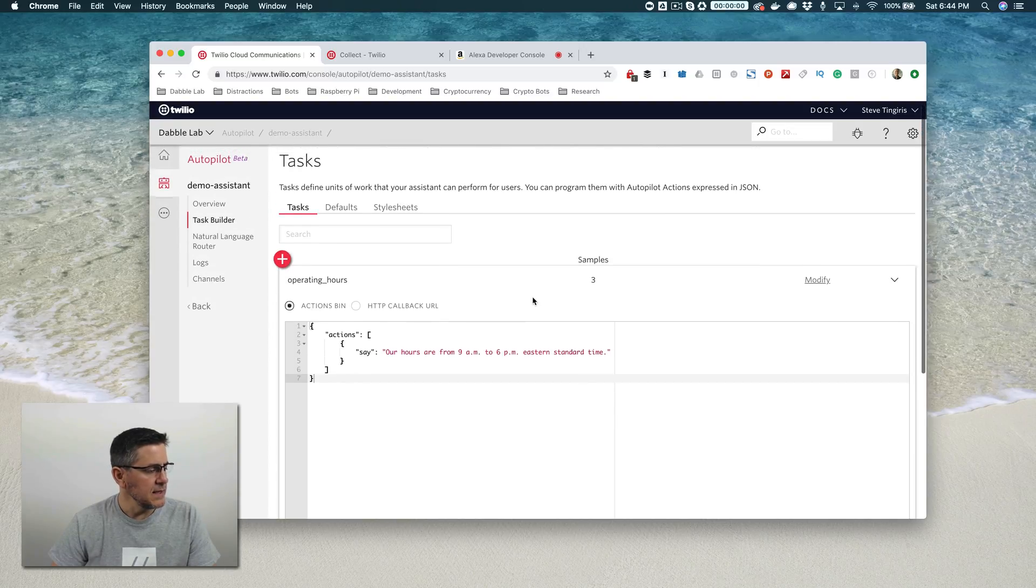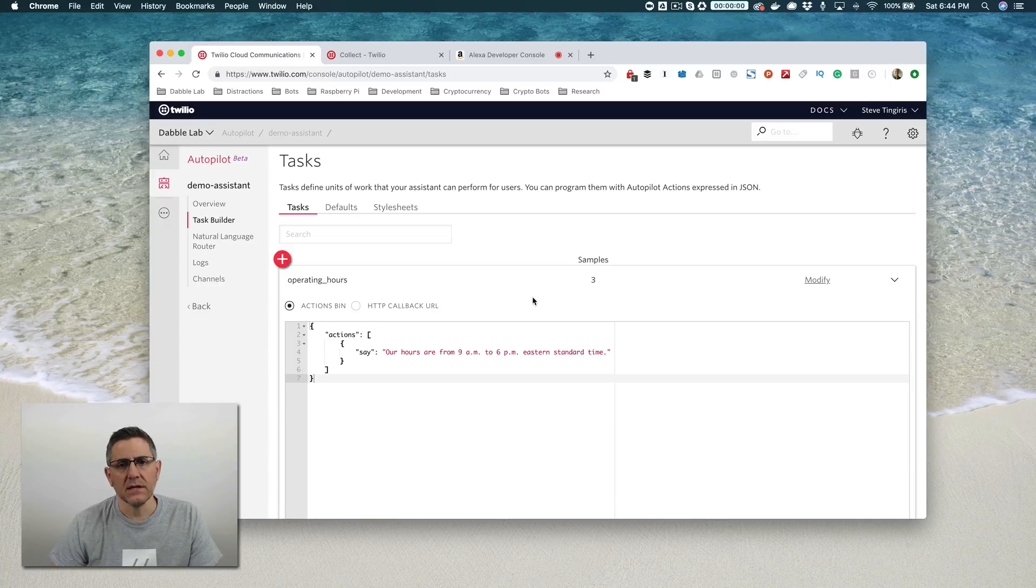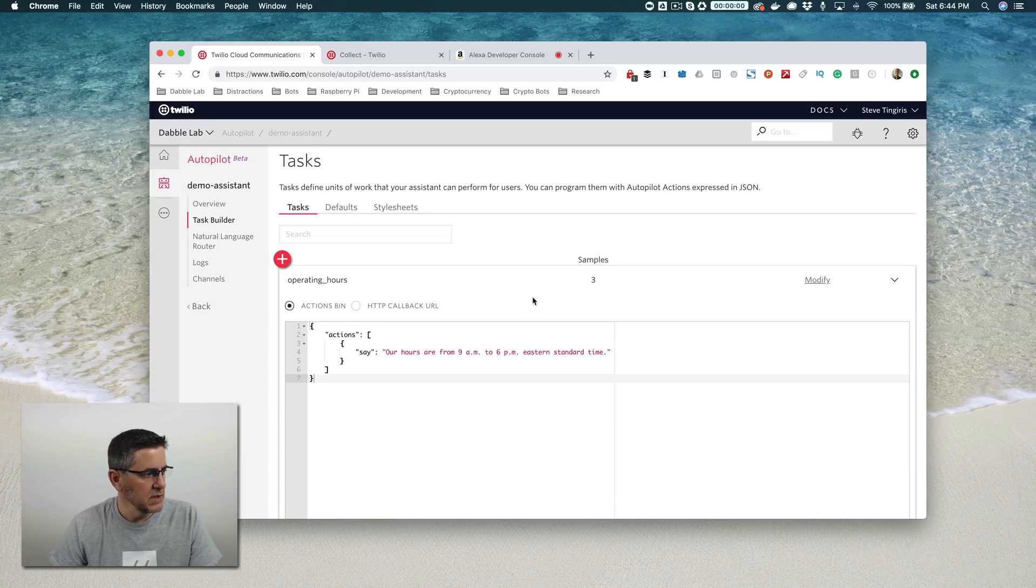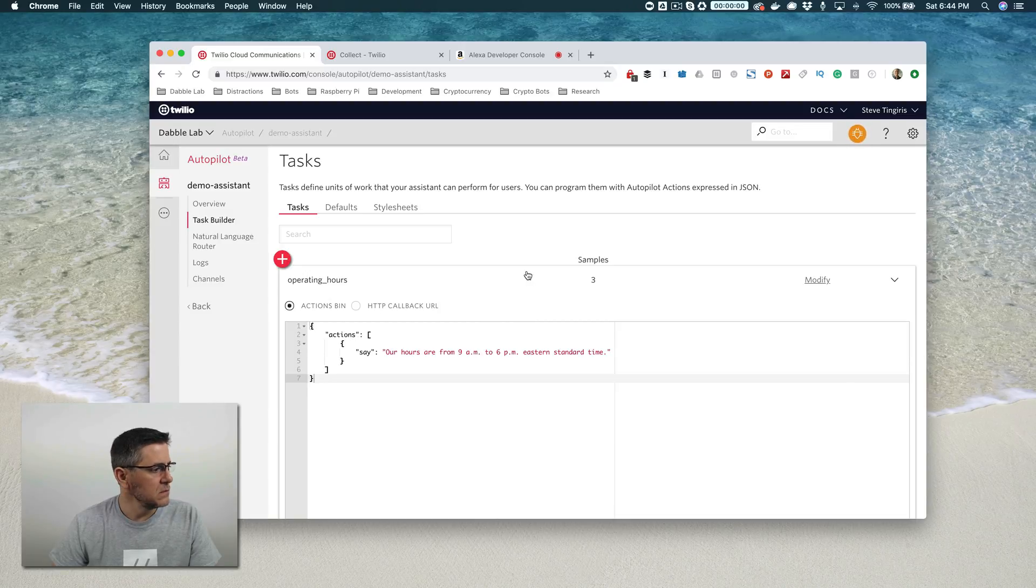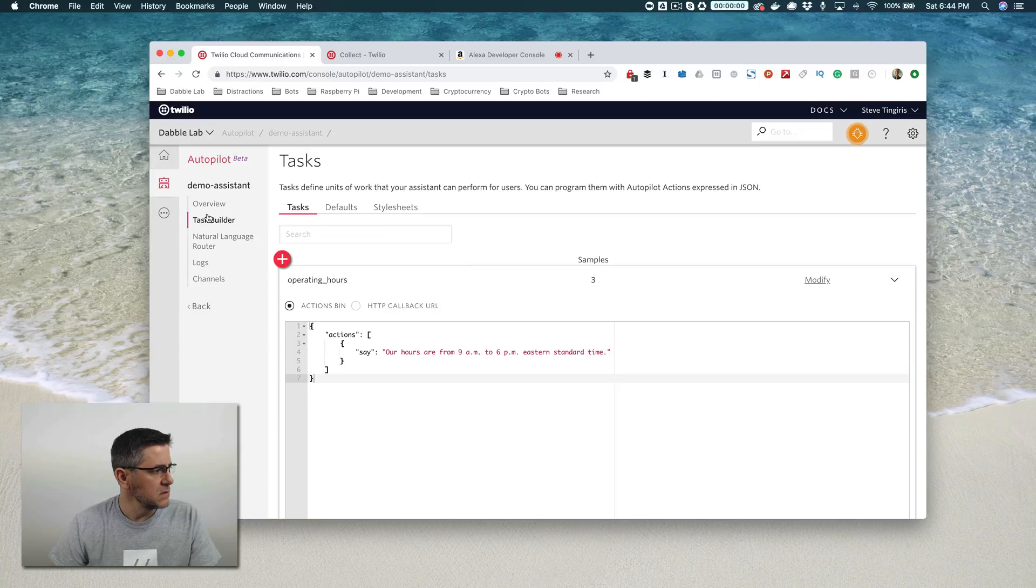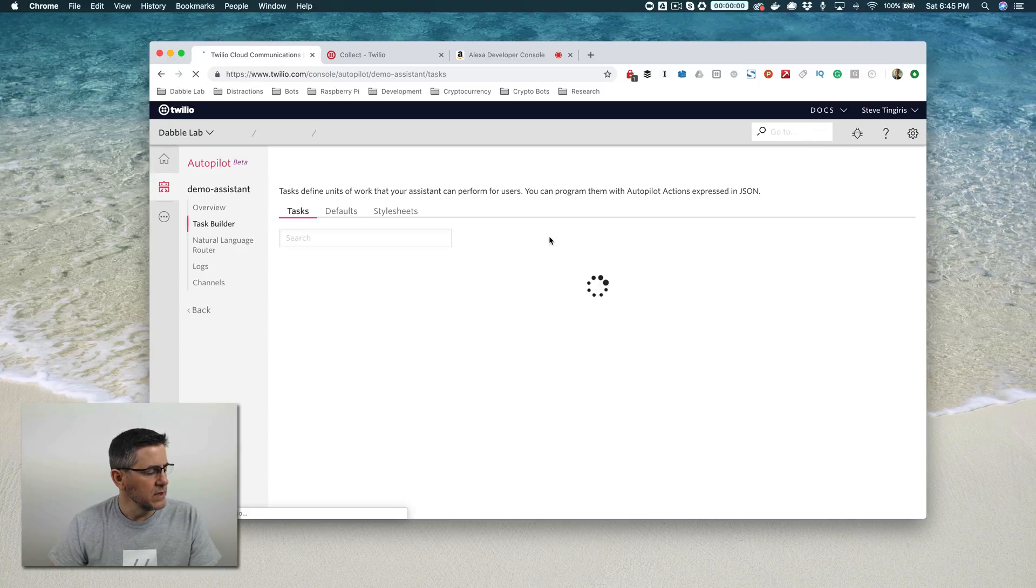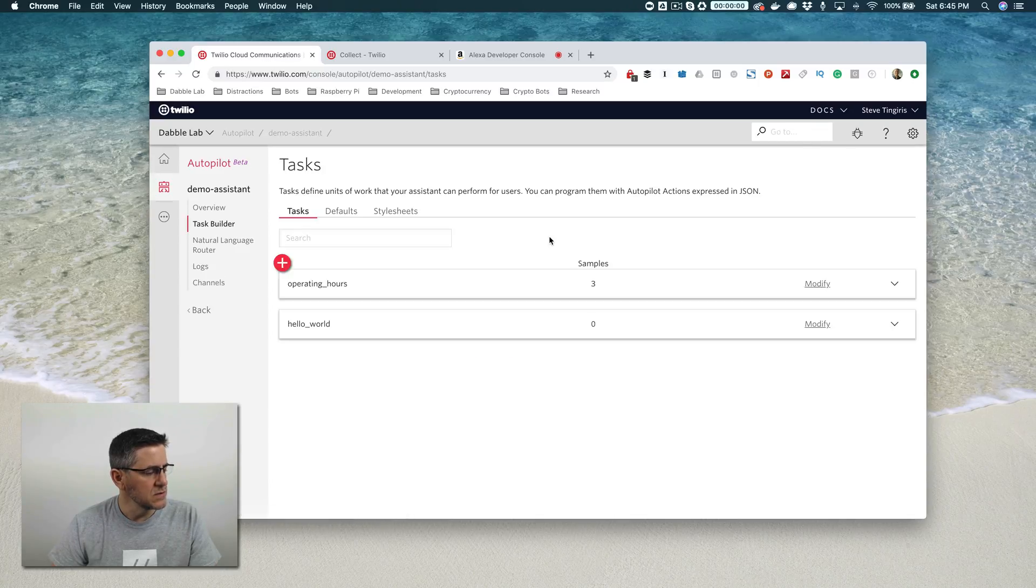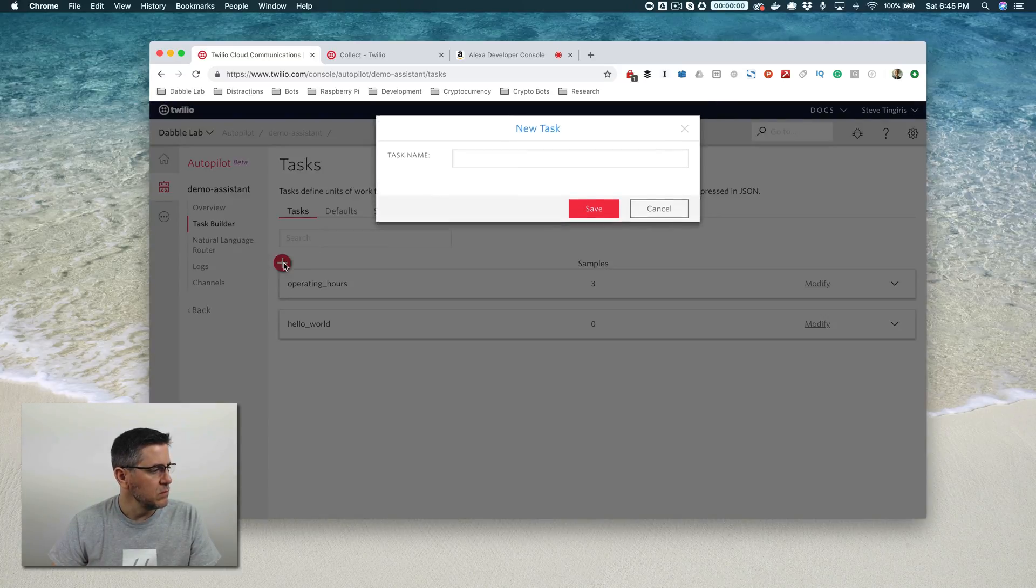In this part, we're going to look at collecting information from a user, and we can do that using an action called the collect action. We're going to add a new task that's going to let users rate our service.